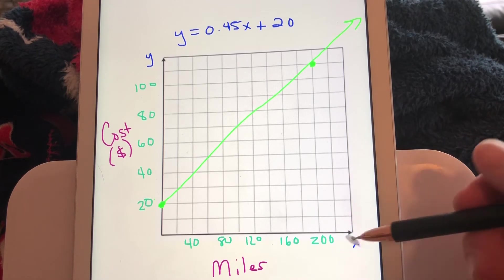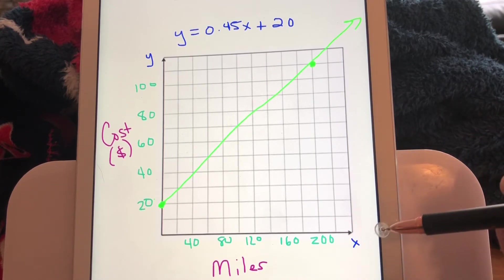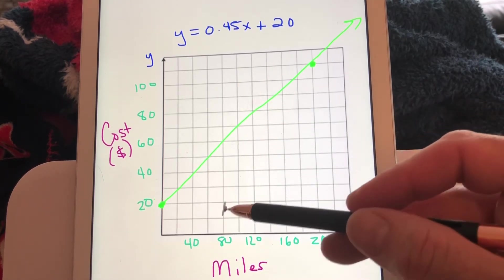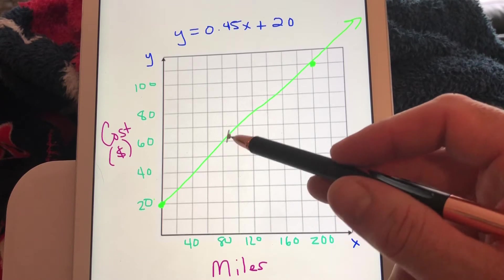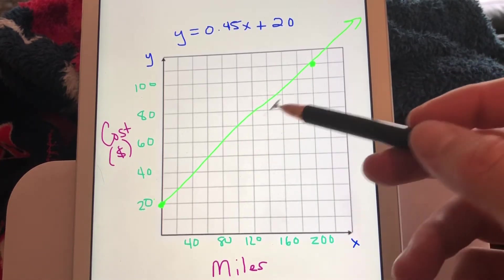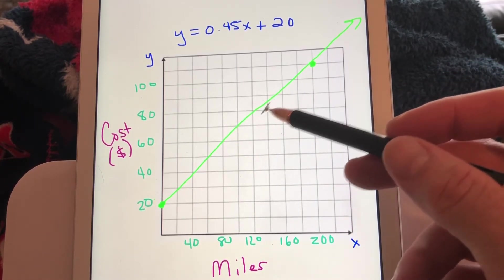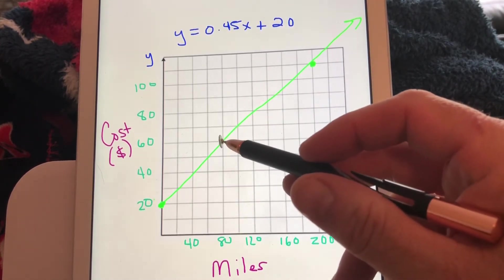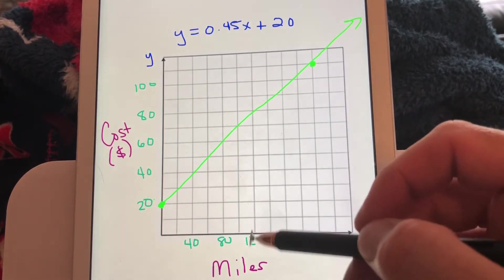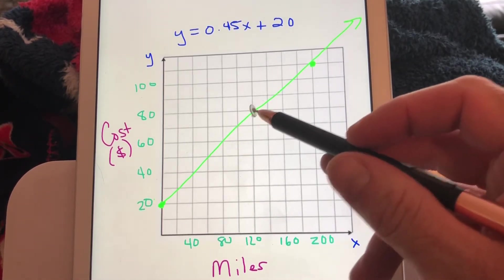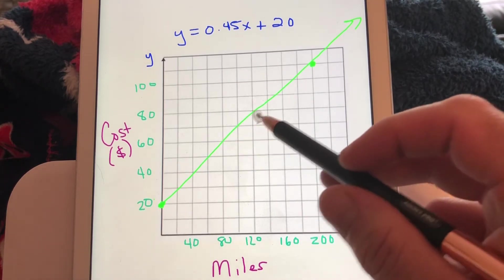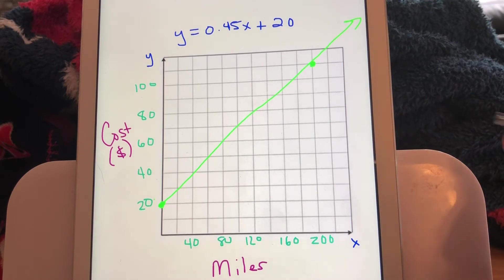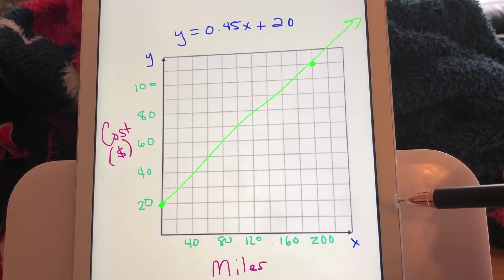If you're driving farther than 200 miles, you would need to change the scale. You can use this graph for other values: if you're only driving 80 miles, it should be somewhere around $60; 120 miles should be around $80. It's not perfectly straight here, but on your notebook or graph paper you'll want to use a ruler to make sure the line is as straight as possible.